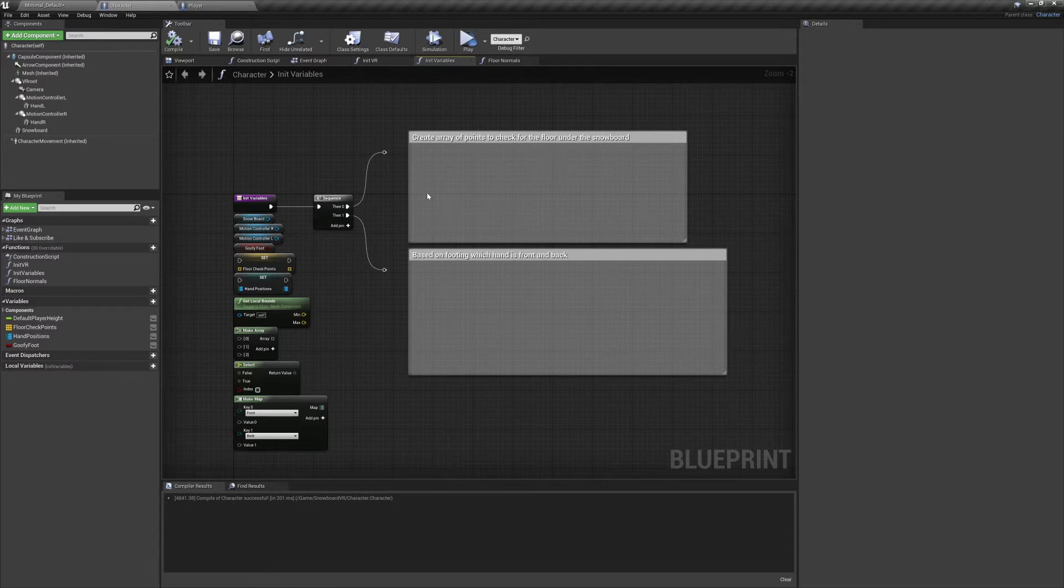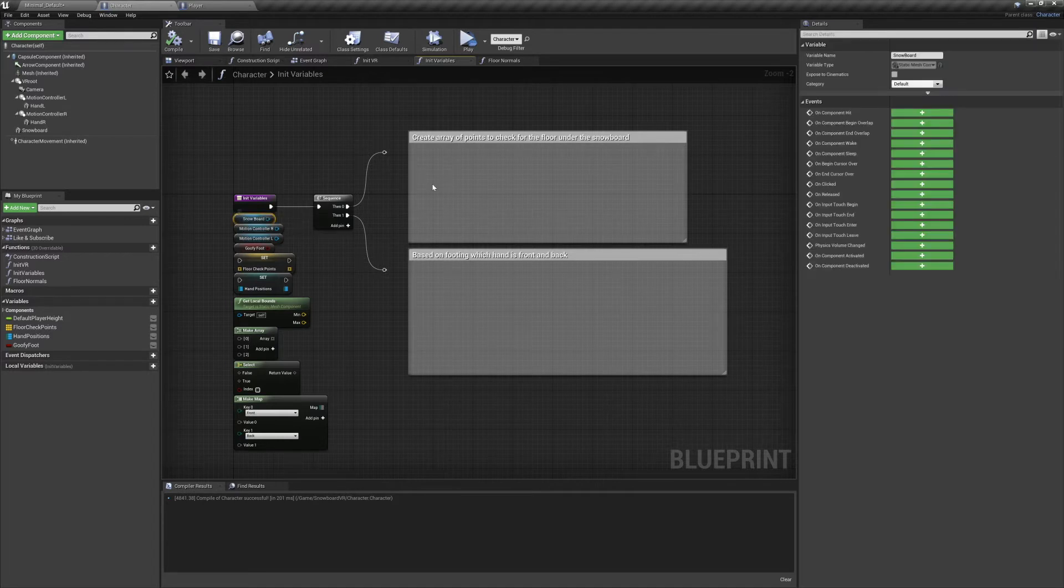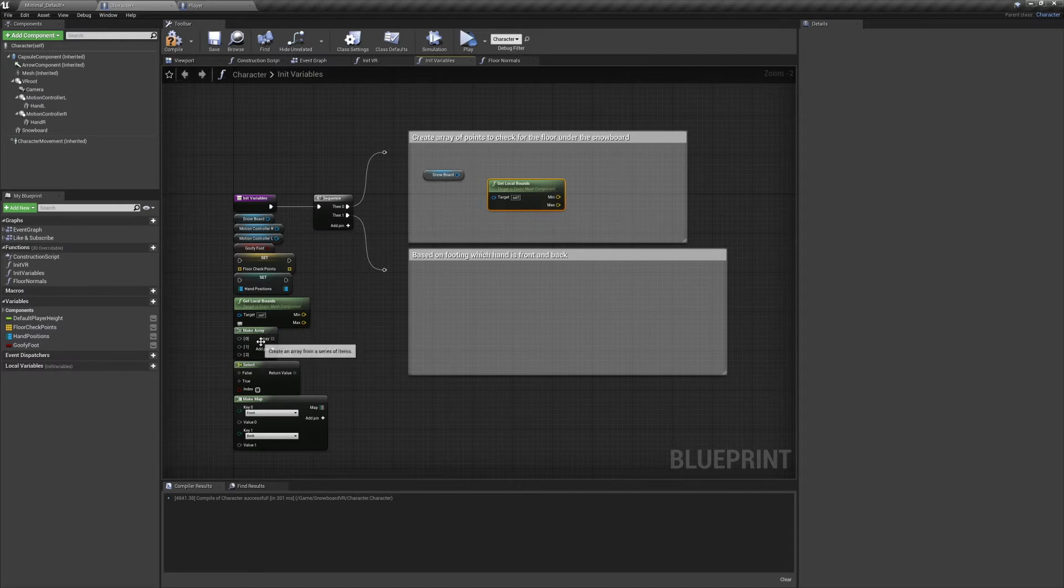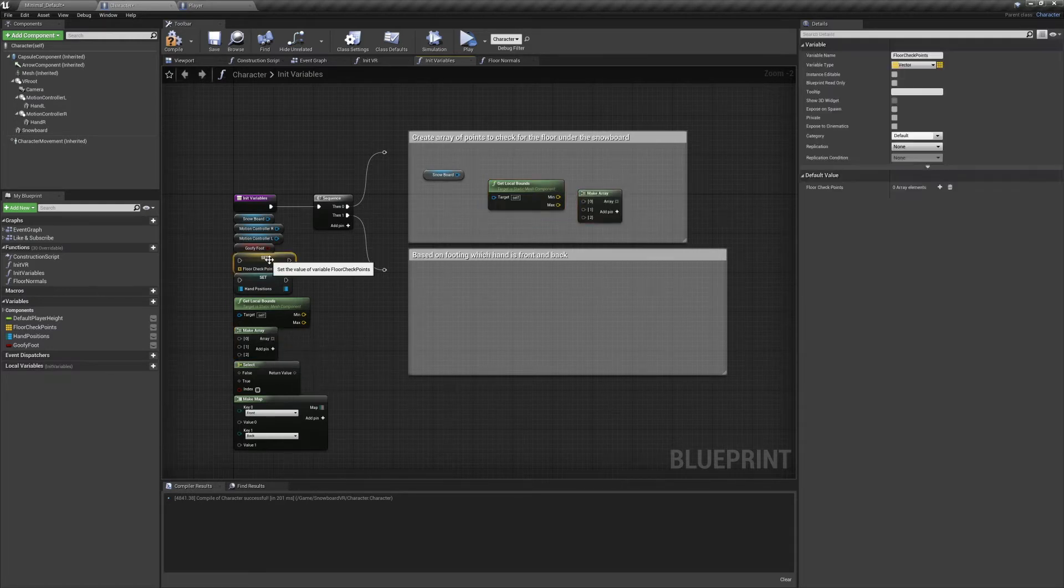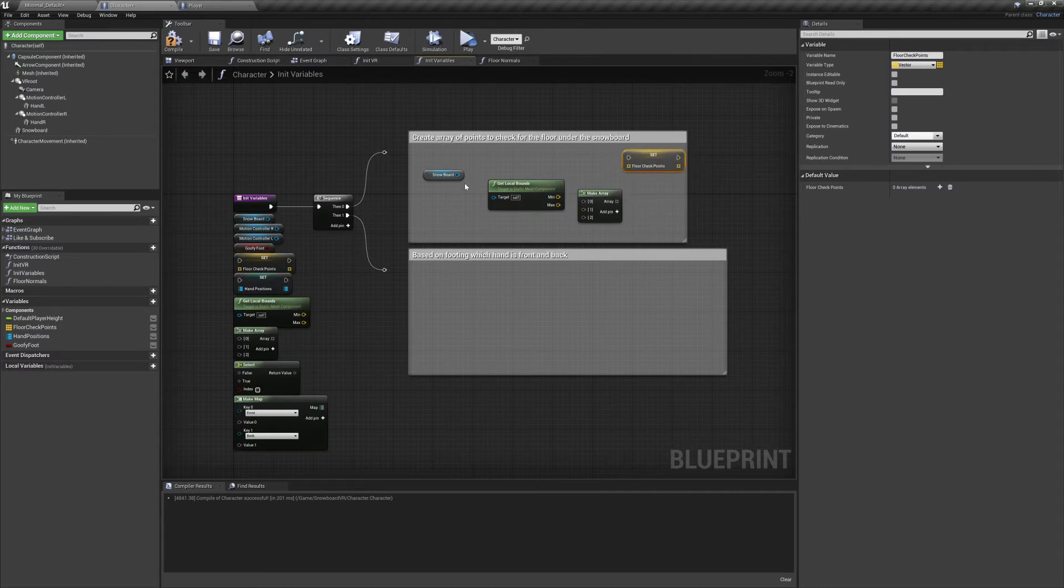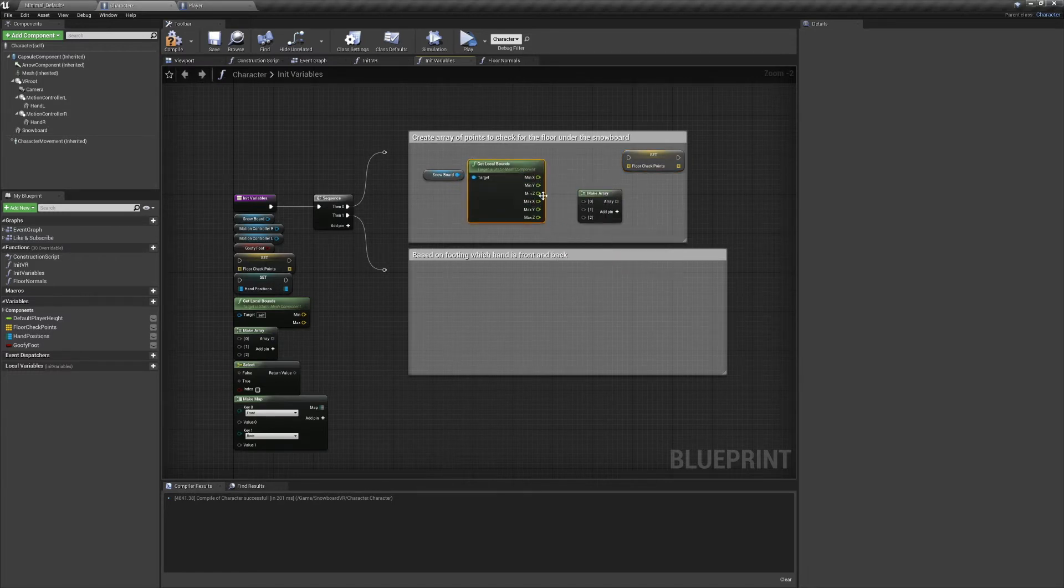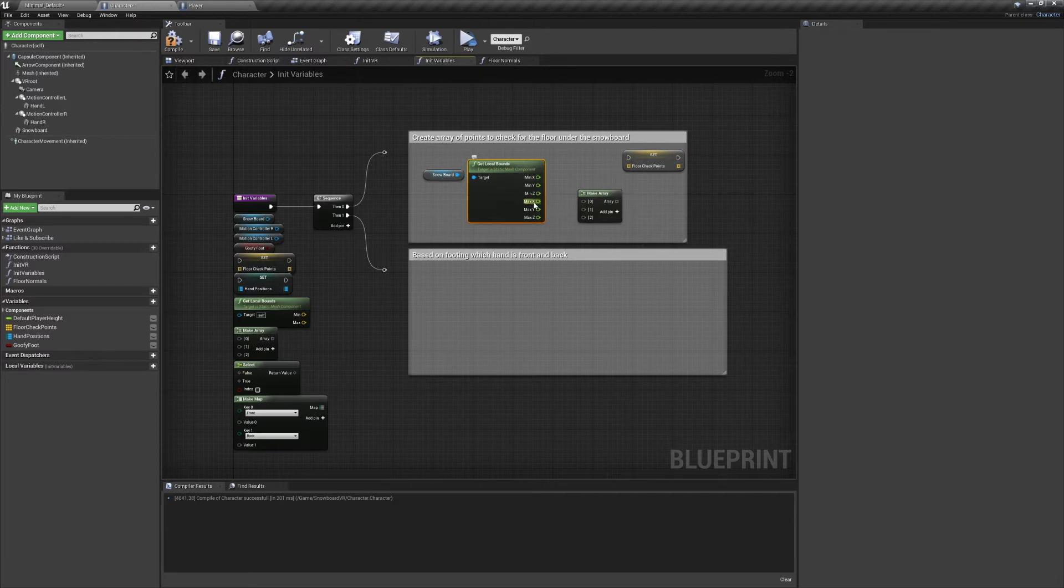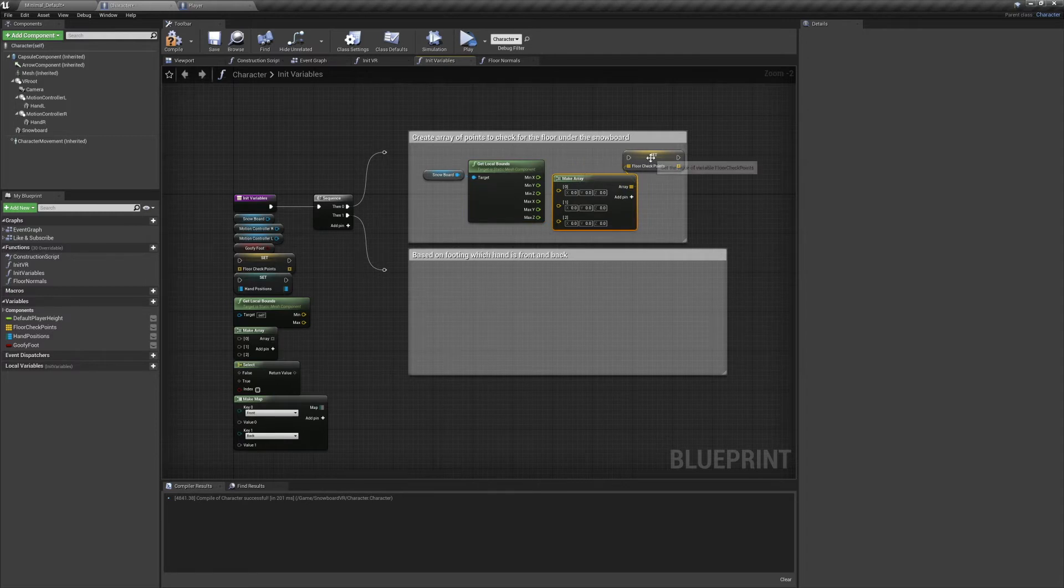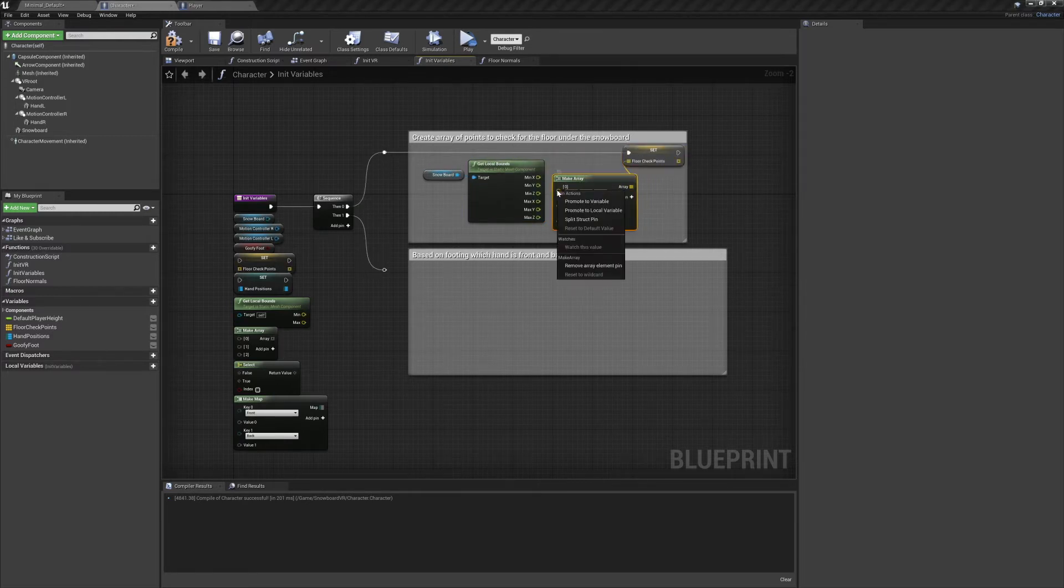In this function we're going to be initializing two variables. So I'm going to use a sequence to keep things organized and easy to see. The first variable will be an array of vectors spaced locally to the snowboard that we'll use to detect if the board is making contact with the floor. For this we'll need our snowboard component, a Get Local Bounds node, a Make Array node, and our Set Floor Checkpoints node.